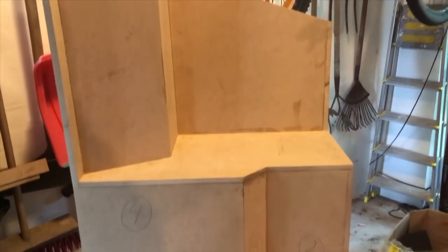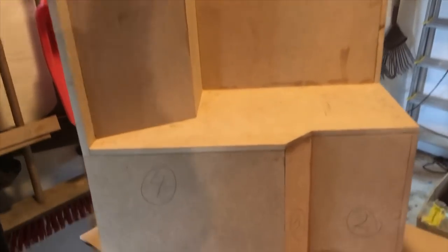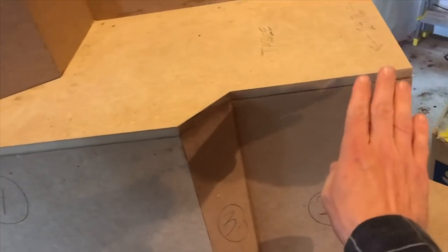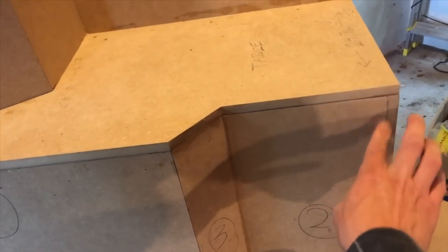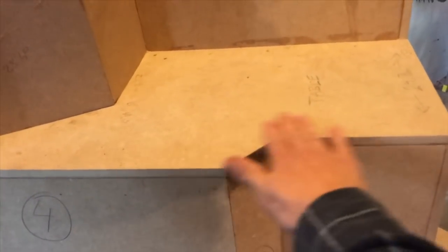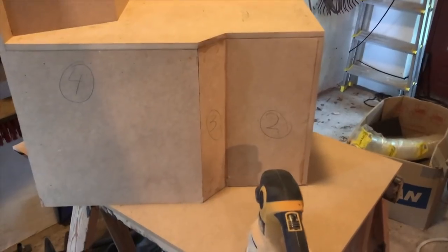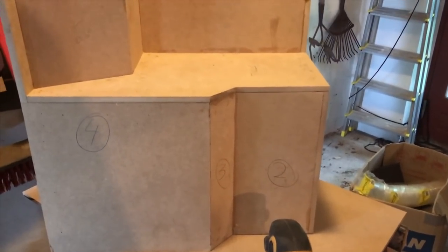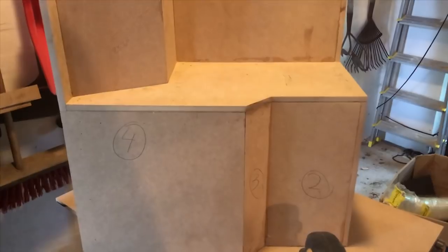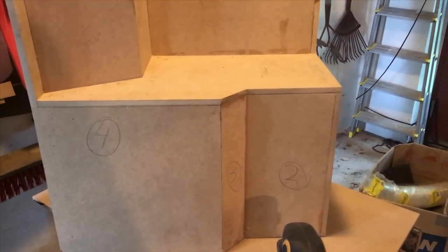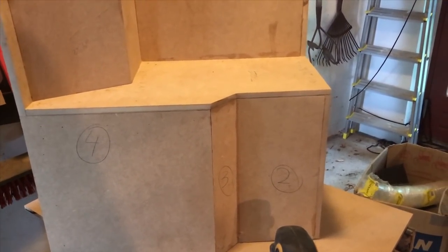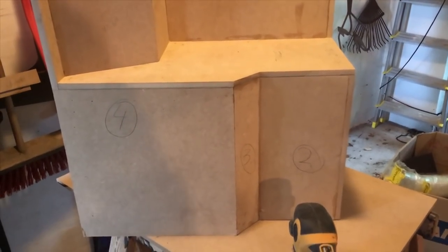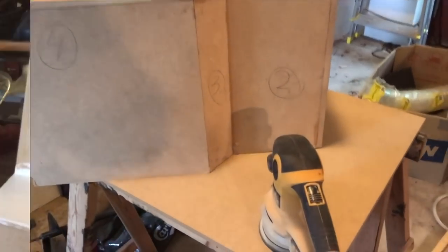After having put everything together here it is now time for some glorious sanding. All the joints here need to be flush and smooth and all the surfaces need to be prepared for paint. I'm starting out with grain 60 then 120, 180, 240 and perhaps I will just give it a quick run over with a 320 to just get it nice and smooth. So let's get to work.